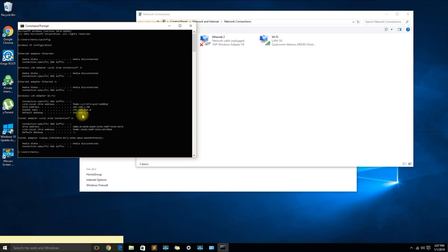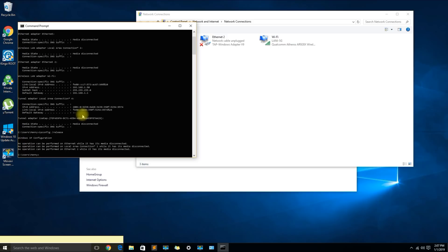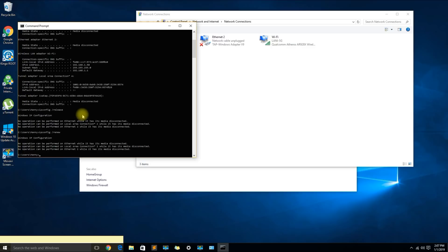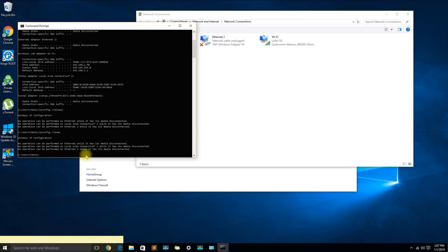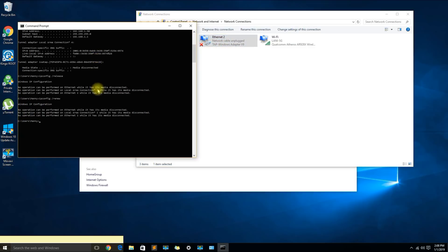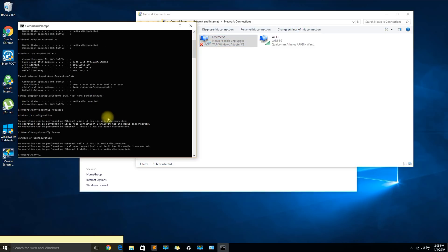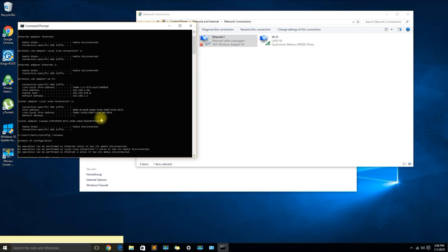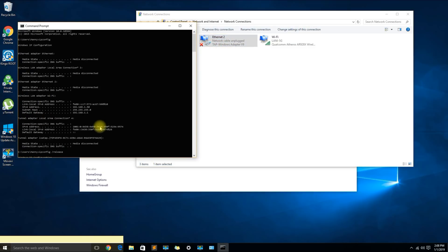Additionally you could use the same command ipconfig with a space, then you could do forward slash release, and then you would do ipconfig forward slash renew. This is just saying that this adapter is disconnected which is talking about this one. In most cases this should work just fine.